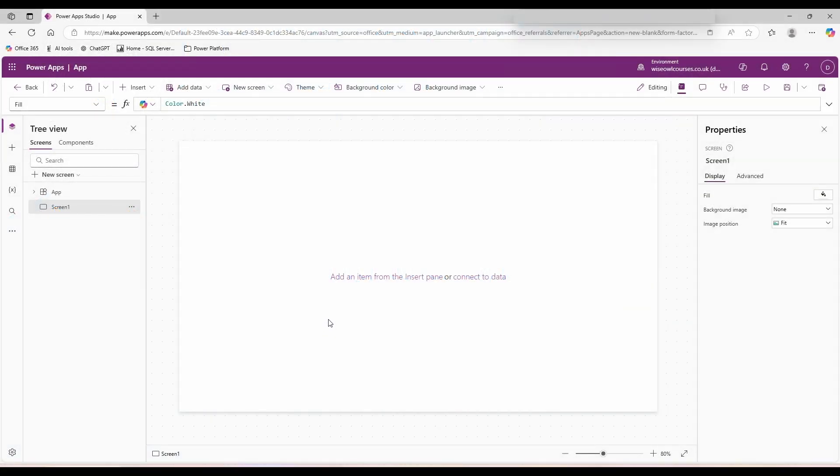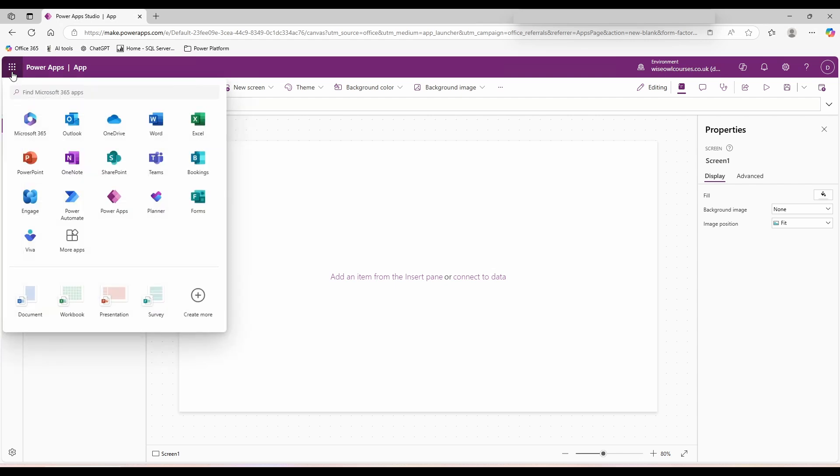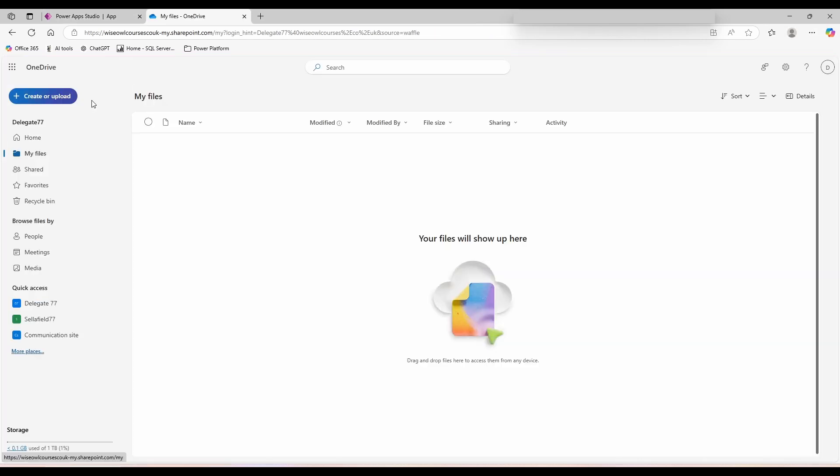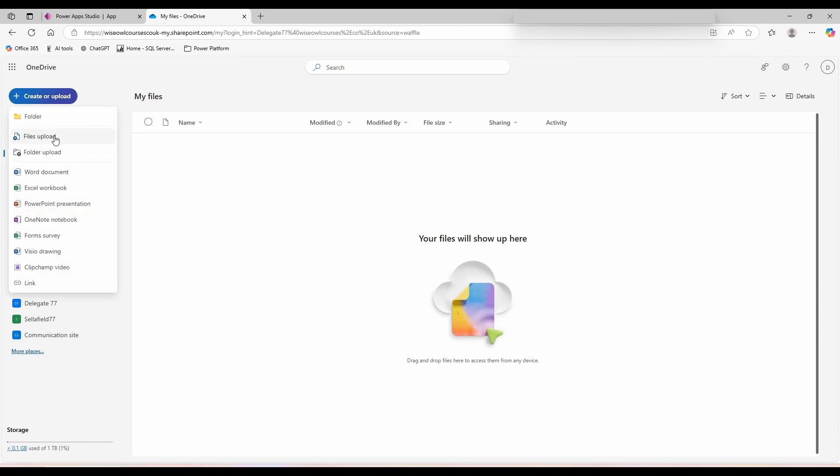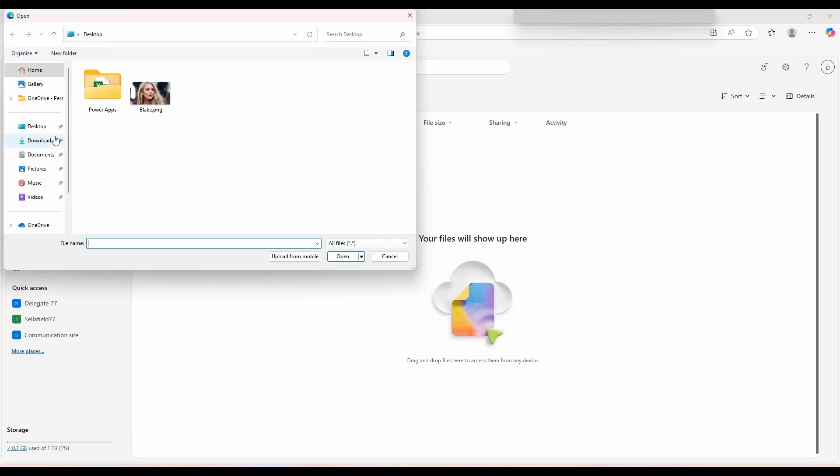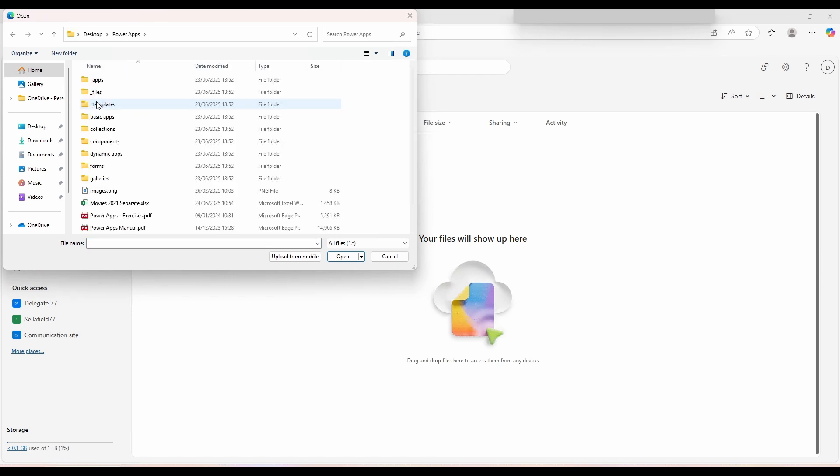The first thing we'll need then is to connect to our data. Go to the top left hand corner of the screen, click on the little Microsoft waffle and choose OneDrive. In the top left click on create or upload, file upload, go into your PowerApps folder and choose Movies 2021 separate.